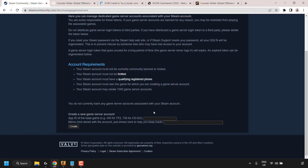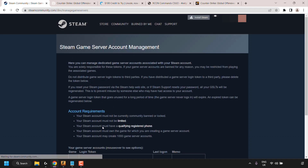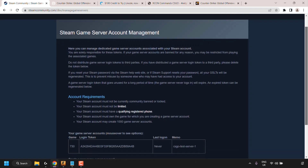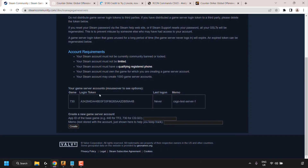Copy the App ID 730, then go back to the Steam Game Server Account Management page and paste it into the App ID text box. Underneath, there's a Memo field — this is text stored with the account to help you keep track of your game servers. I'm going to call mine 'csgo-test-server-one.' Once you've entered the App ID and memo, click Create. You'll then see your new game server account with your login token.